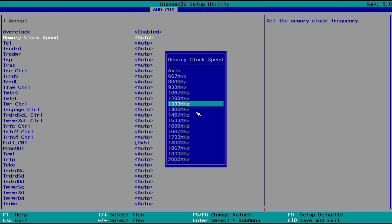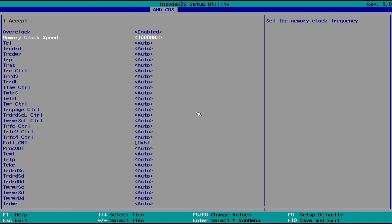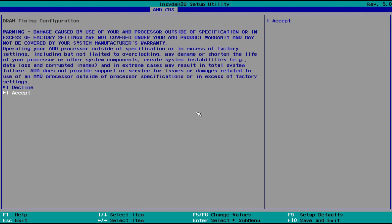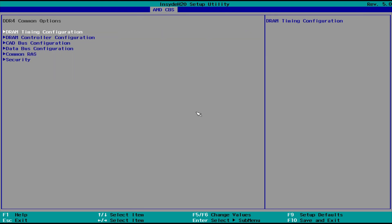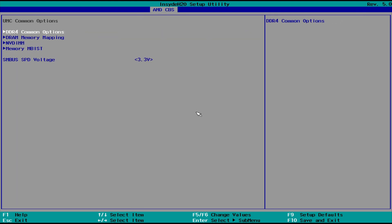Now, each of these are at half speed, so if you want to run 3200MHz, you'll select 1600MHz. Once you have that set, we want to back out a couple of screens and go to MVIO Common Options.